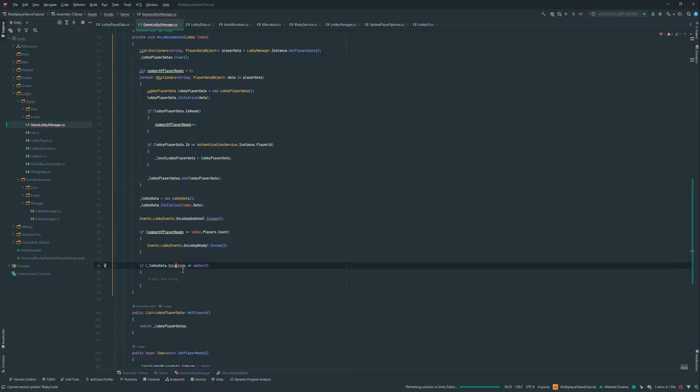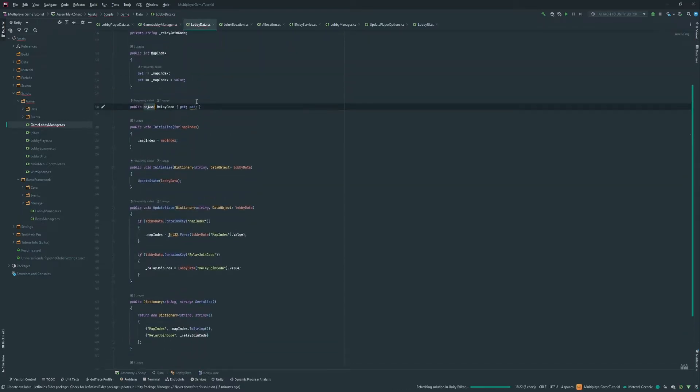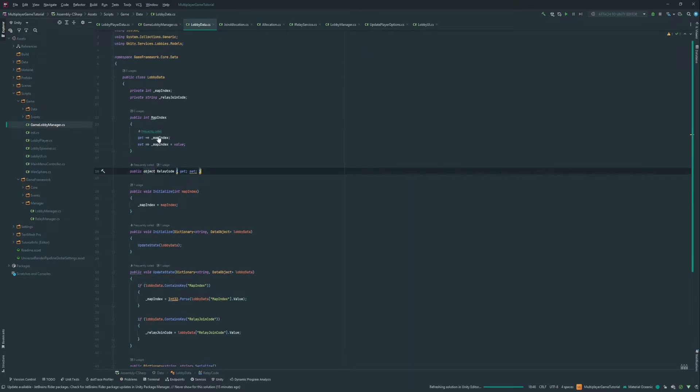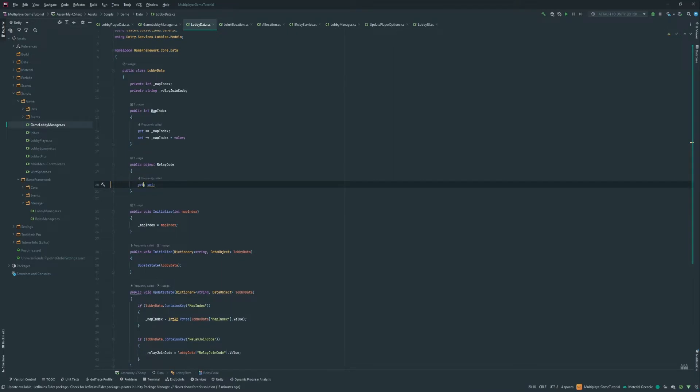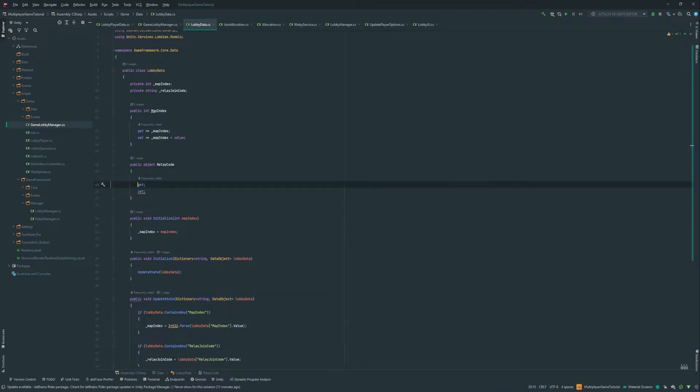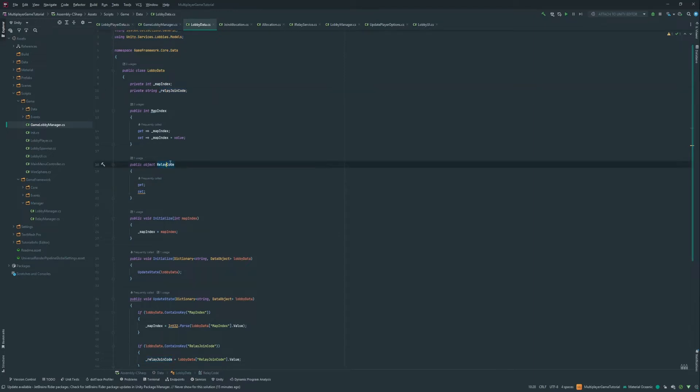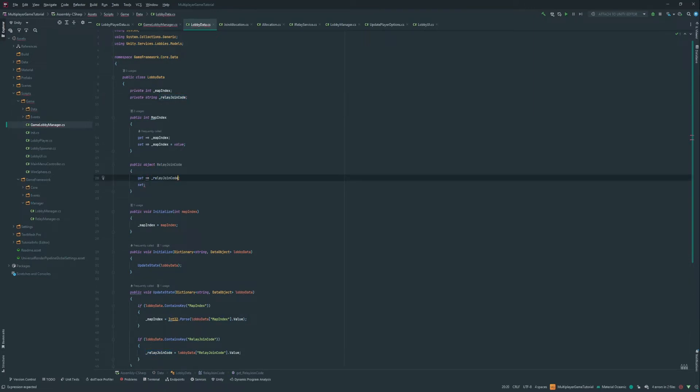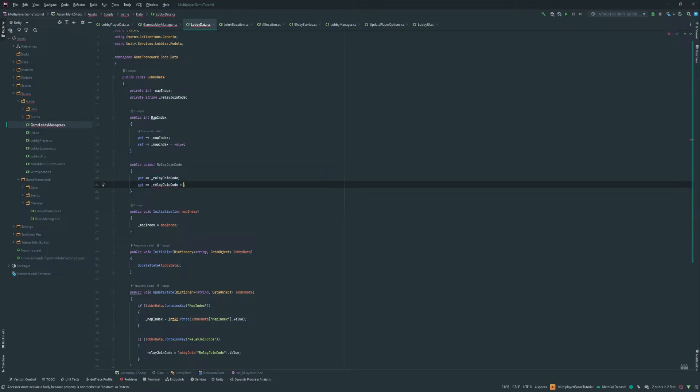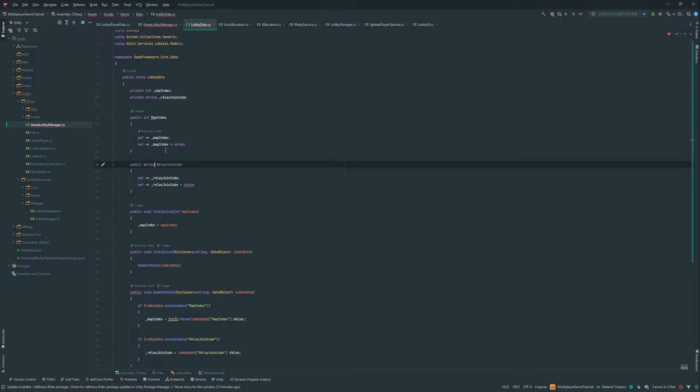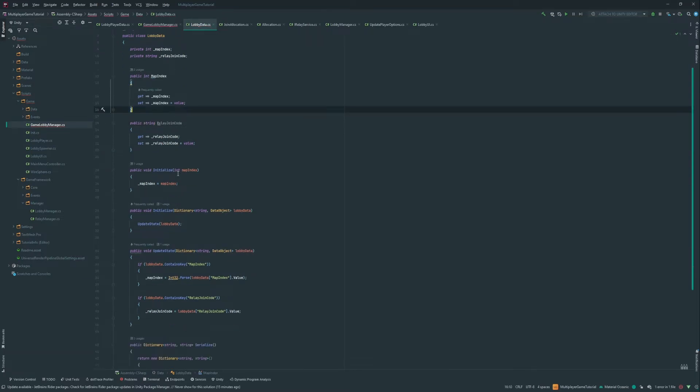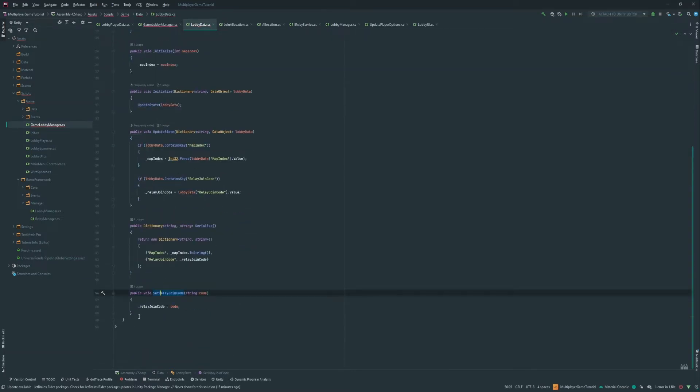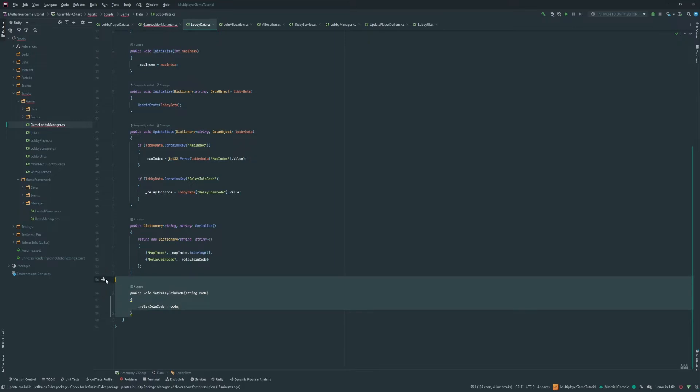So now we're gonna go in here and create the relay property. It's gonna be a get set. It's gonna be relay join code. So let's rename this relay join code. So at a get level, it's in this. And at a set level, this equals this. And this is a string.